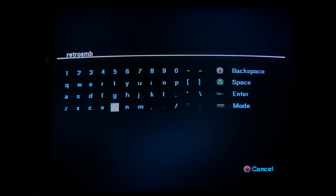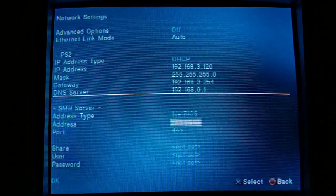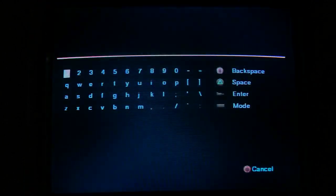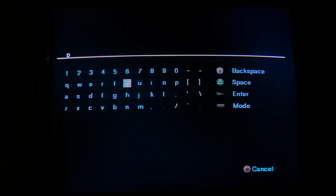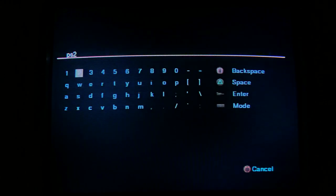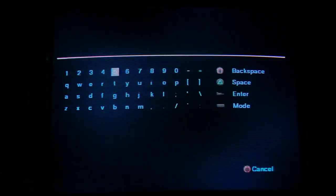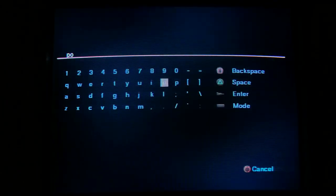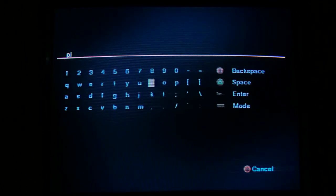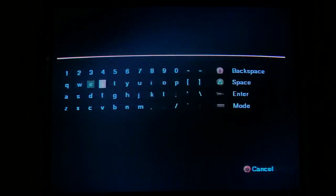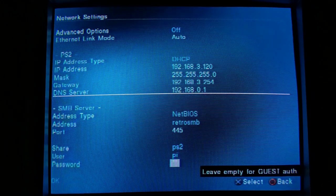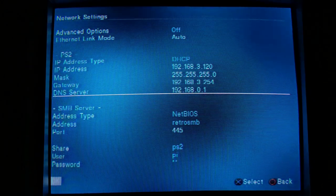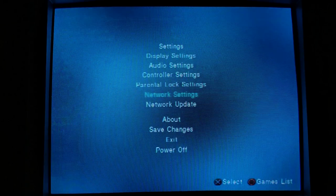The address here is just going to be RetroSMB. Just press start to apply that. So, it's going to find that on the network, which is nice. The share name is PS2. Username PI. And again, you can configure this to be anything you want. These are the defaults I use for my demo videos. Password PI.